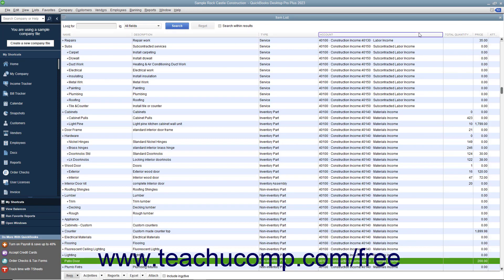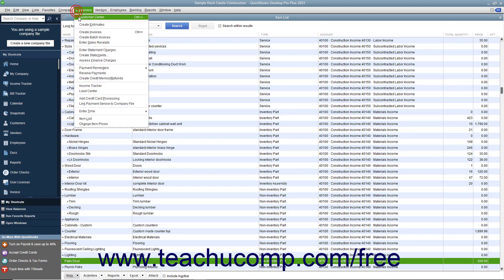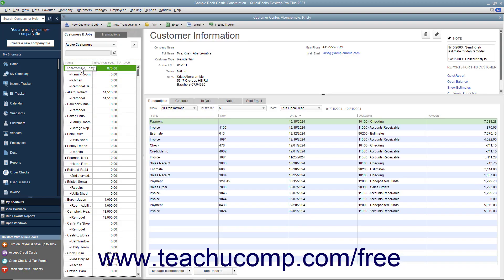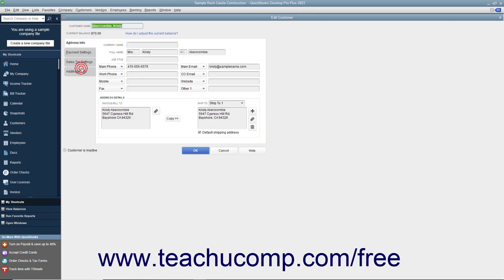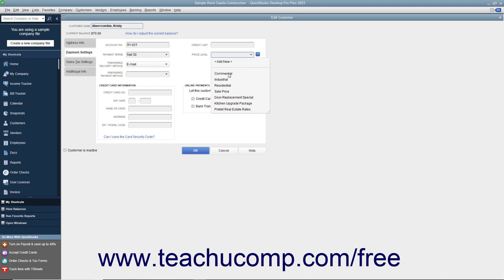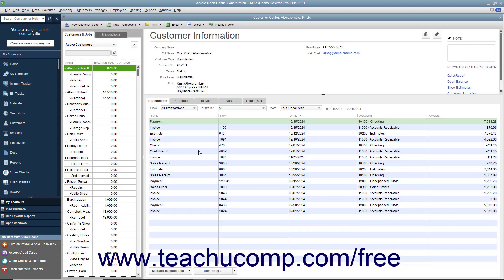You can apply a default price level to any customer when using the Edit Customer or New Customer windows. In either window, select the Payment Settings tab, and then use the Price Level drop-down to select a default price level to associate with this customer's sales. Then click the OK button to set the price level for the customer.